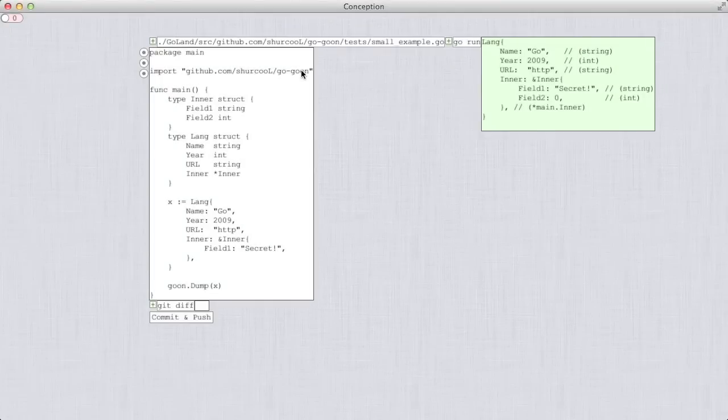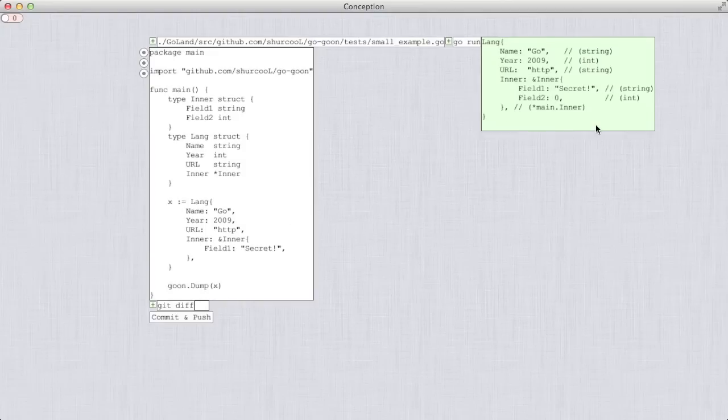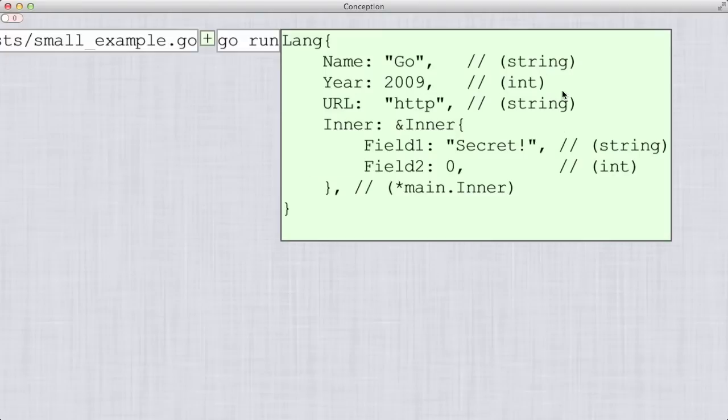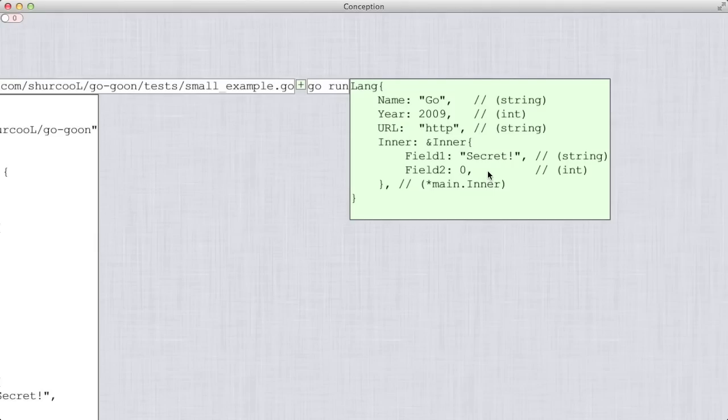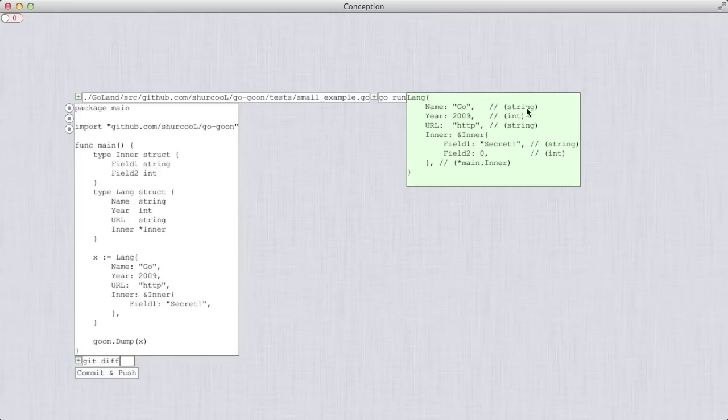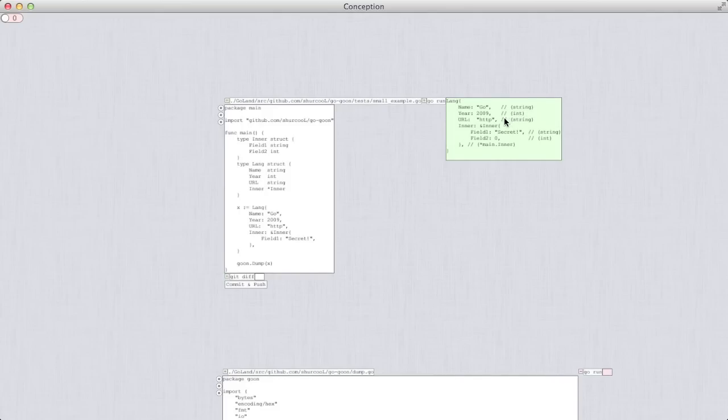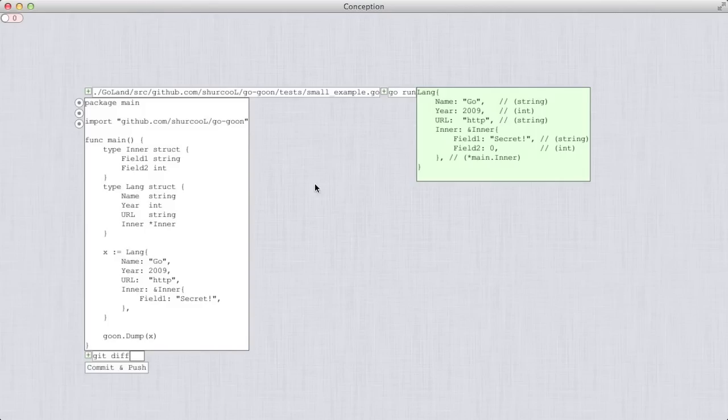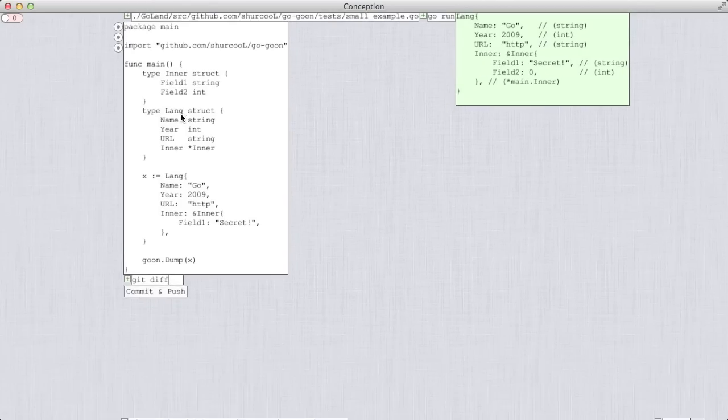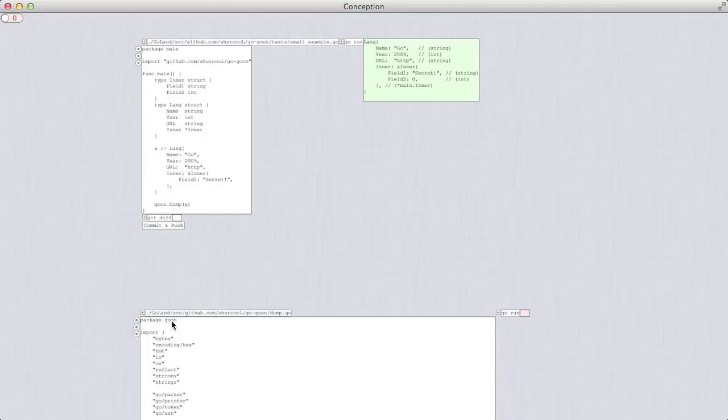Let's see a slightly bigger example. So this program uses the Go Goon library to produce some output. Suppose I want to modify the library so that whatever I get after the comments is slightly different.